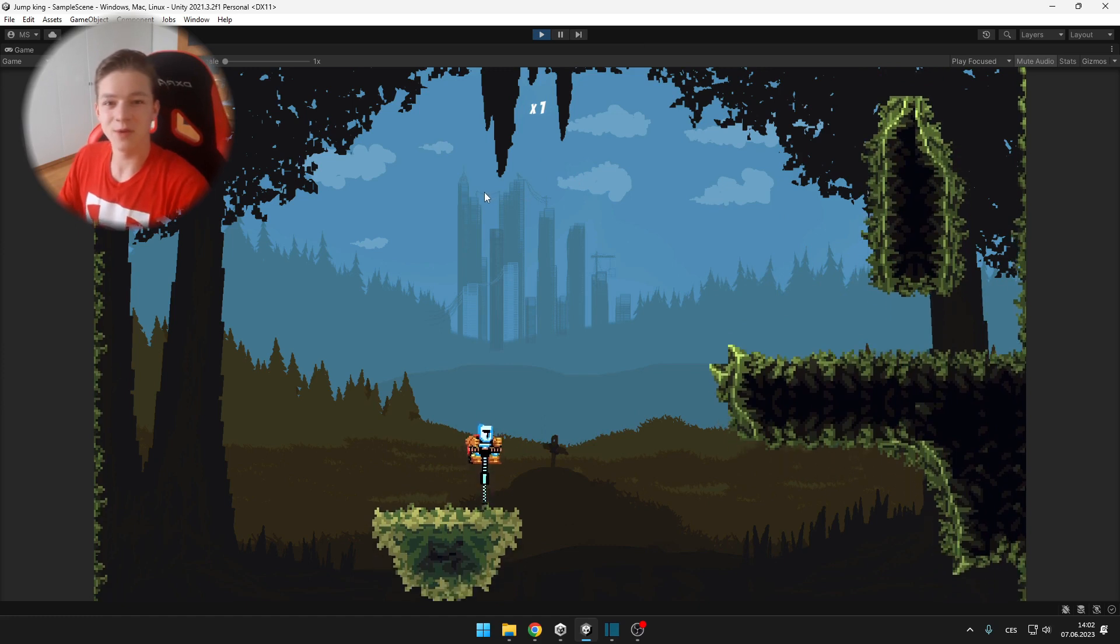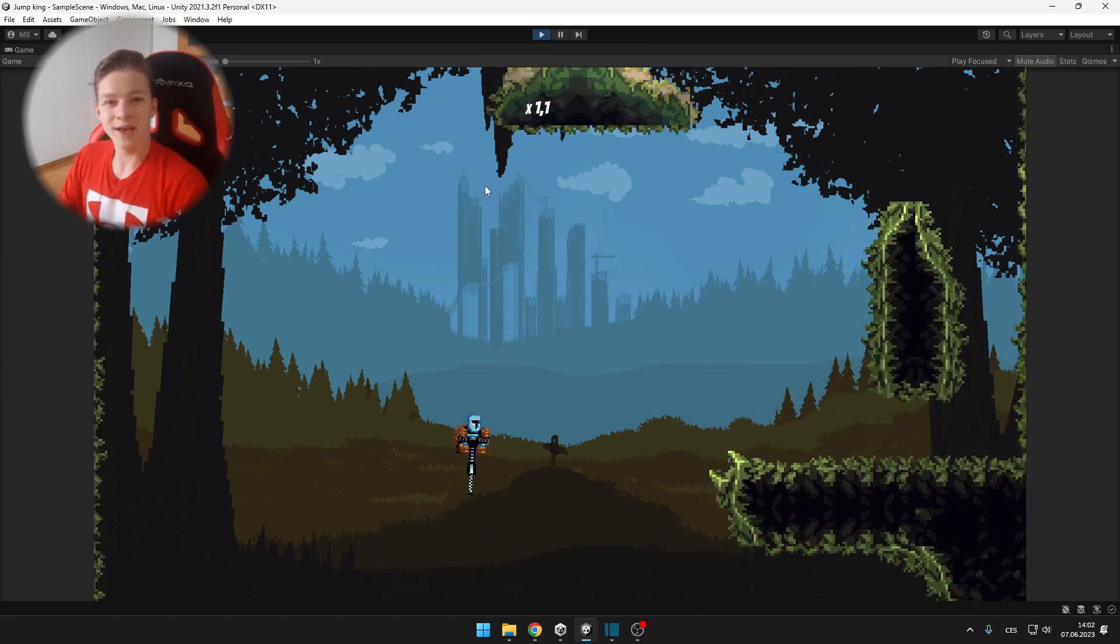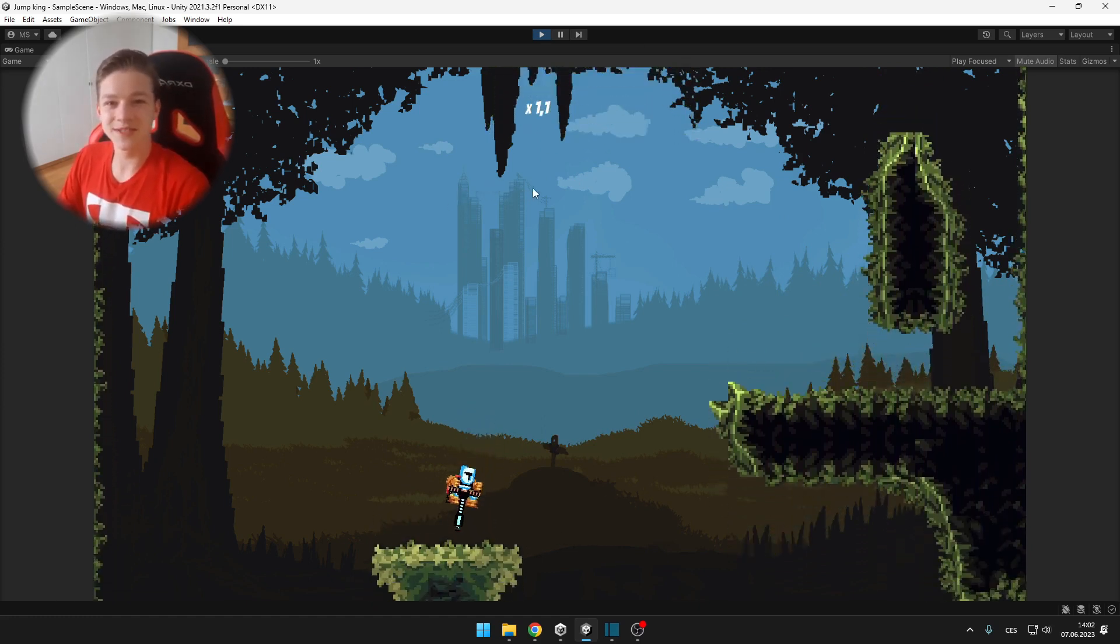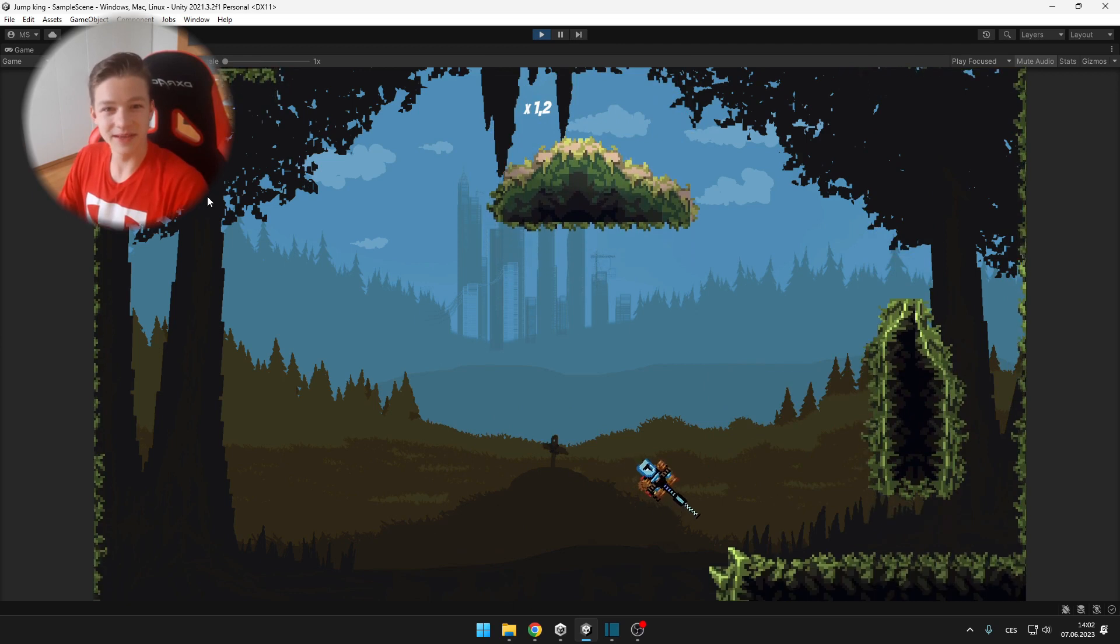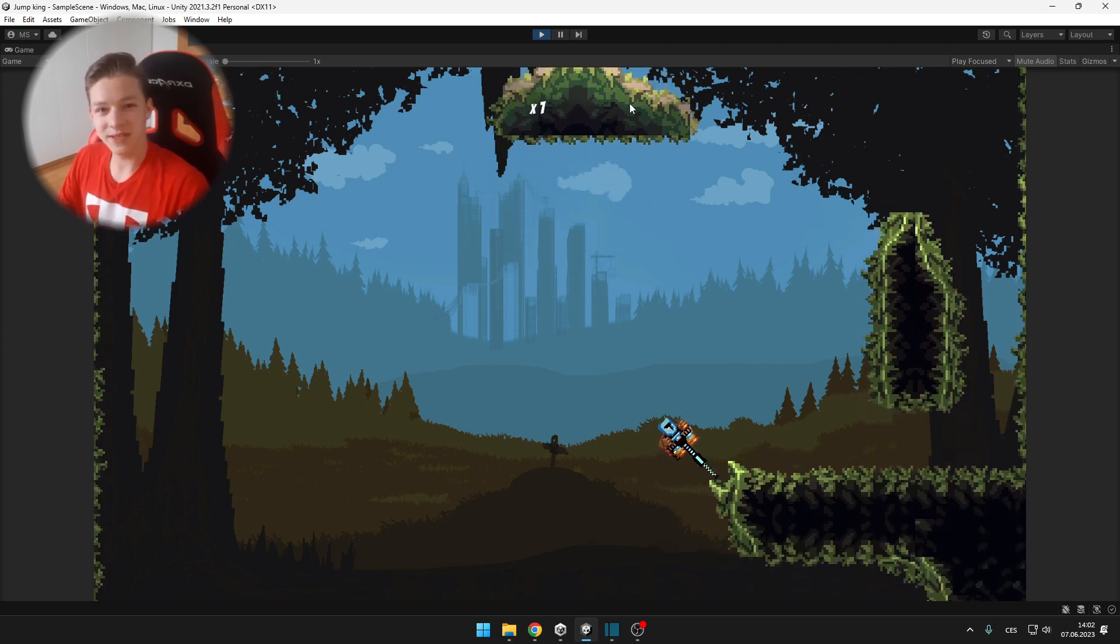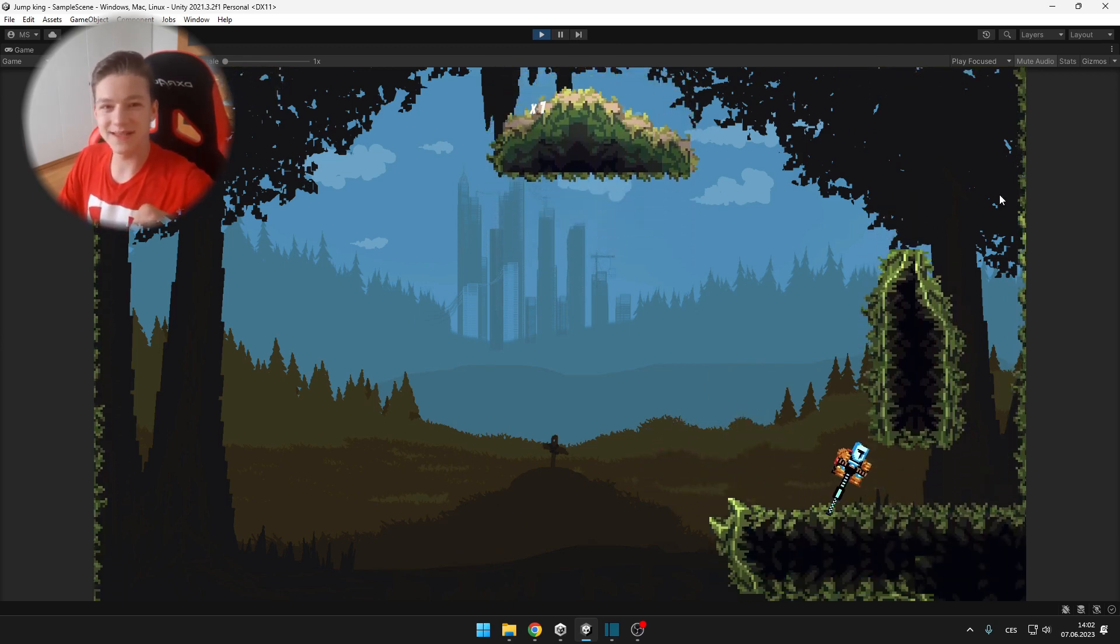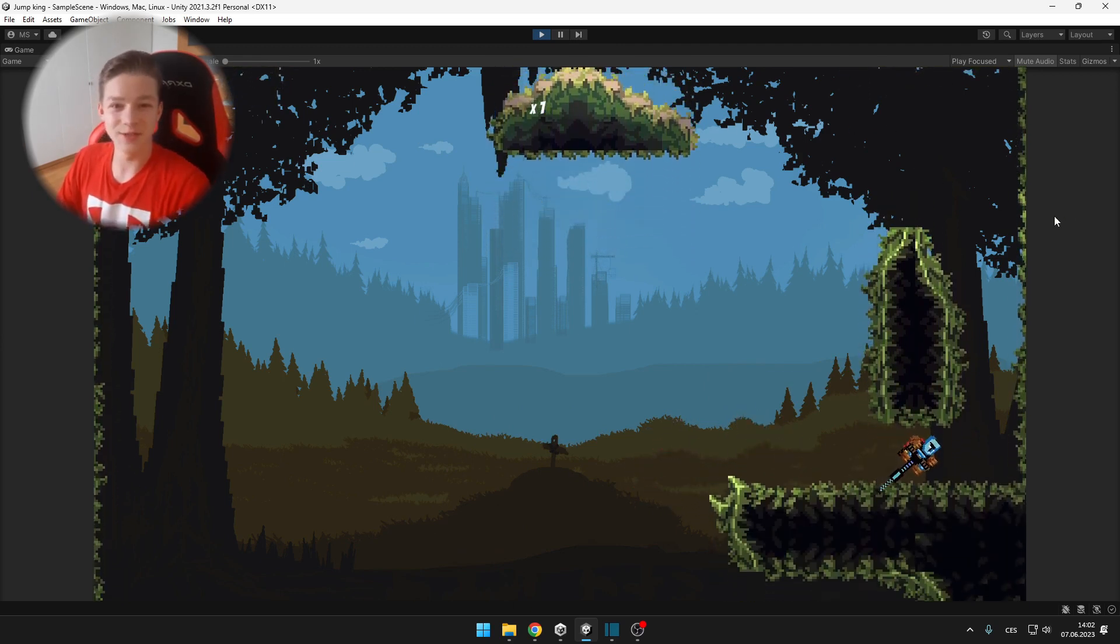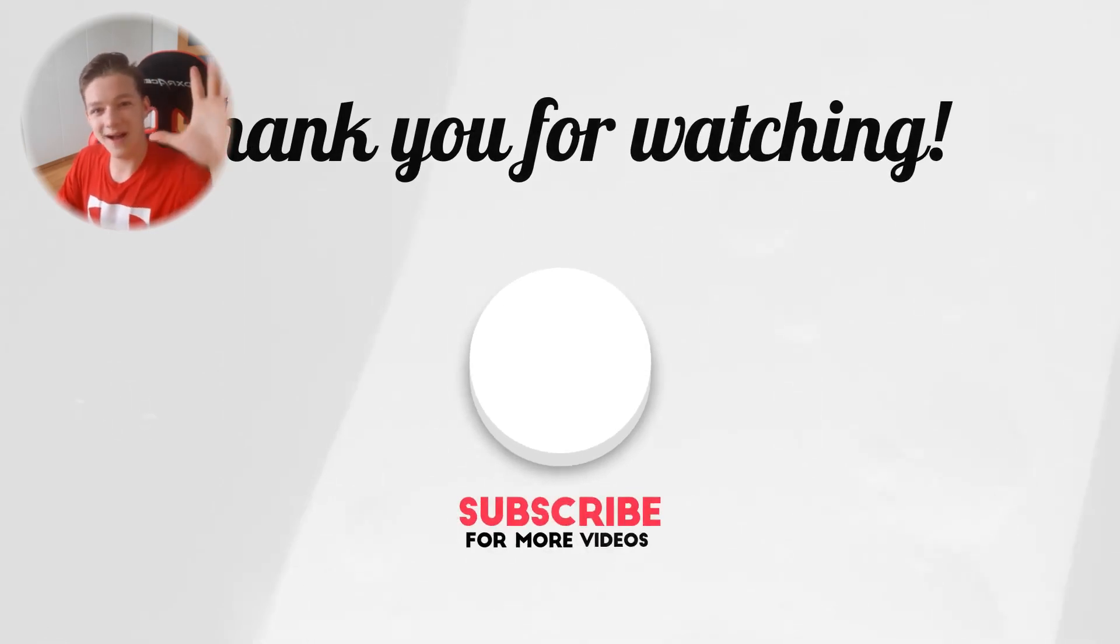This video took me about 9 hours to make, so if you liked it, please consider liking and subscribing. If you have any questions, drop them down in the comments and I will see you in next videos. Bye!